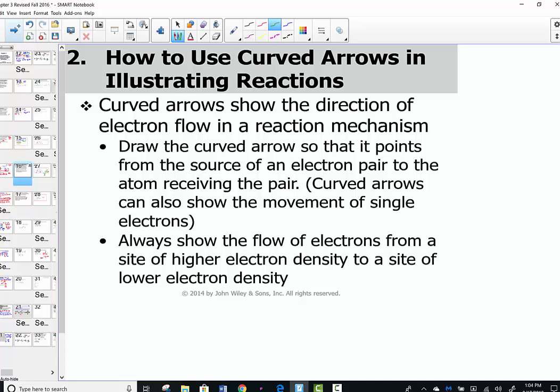The second section of the chapter is a review of how to use curved arrows in illustrating reactions, something we've already emphasized in earlier lessons. Let's pause here and let this video digest. When ready, start up with the second section.